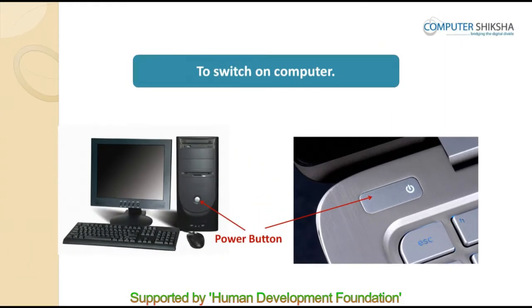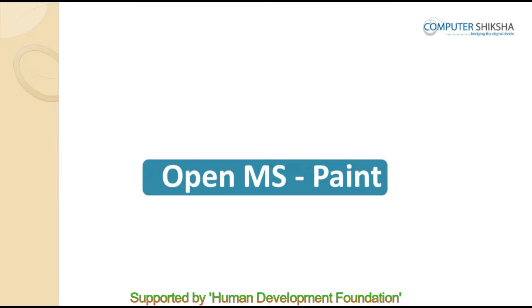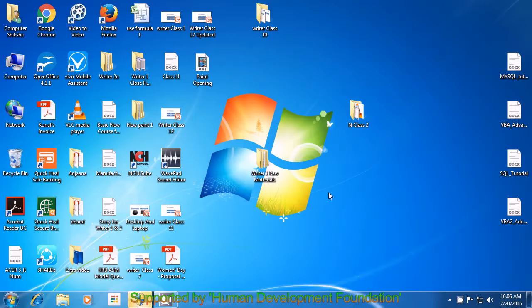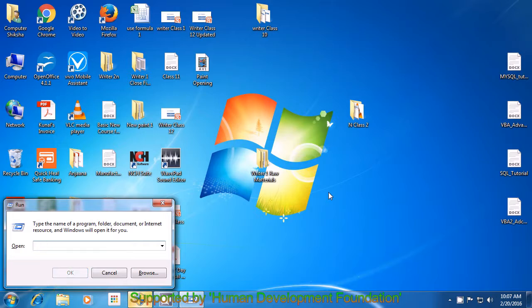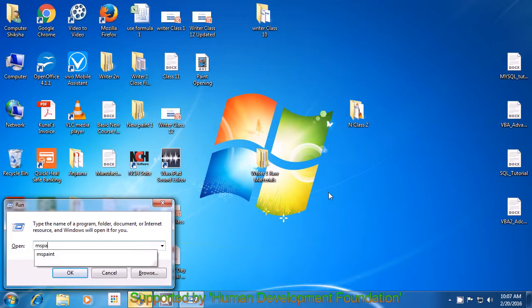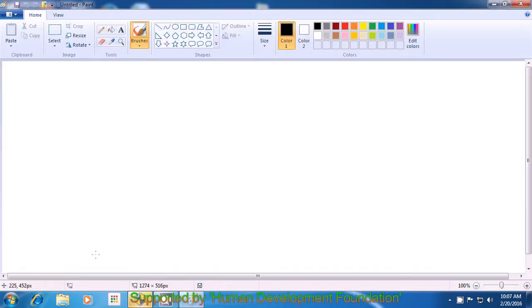Let us all go ahead now and switch on our computers and open the MS Paint file. To open the MS Paint file using the shortcut command, use your left hand to press down on the Windows key and using your right hand, press R. This opens a box in which you need to type MS Paint. After typing MS Paint, click OK using the left button on your mouse or touchpad, and this will open your MS Paint file.